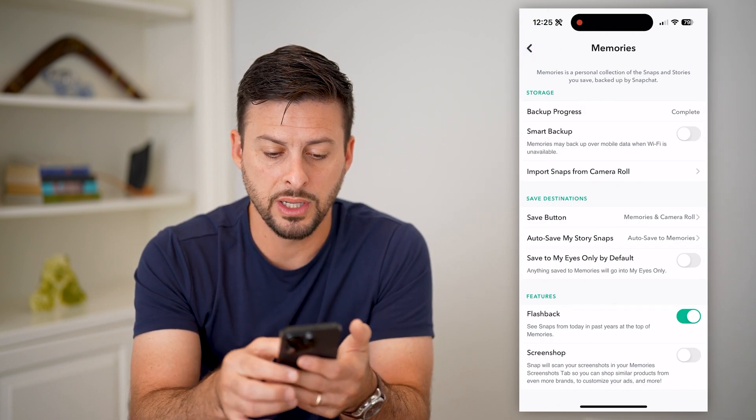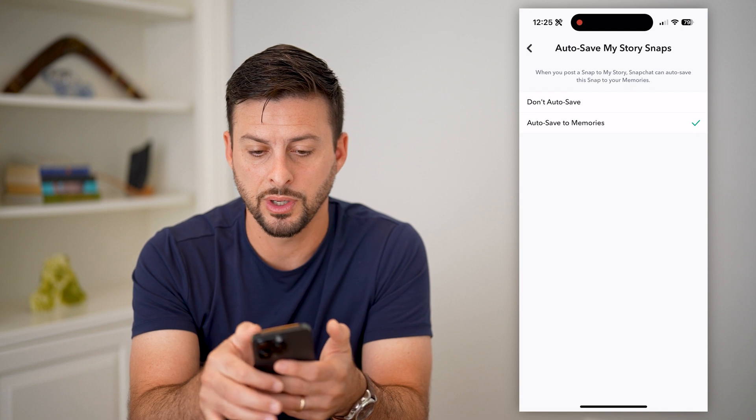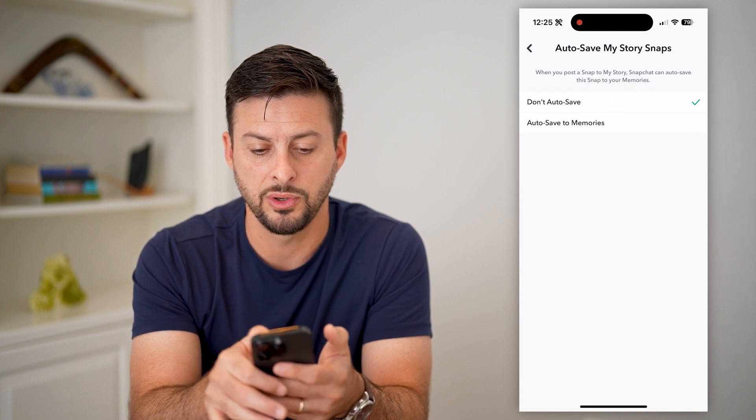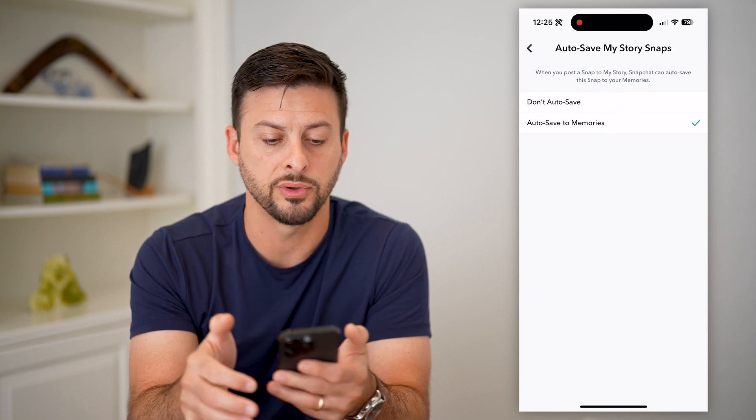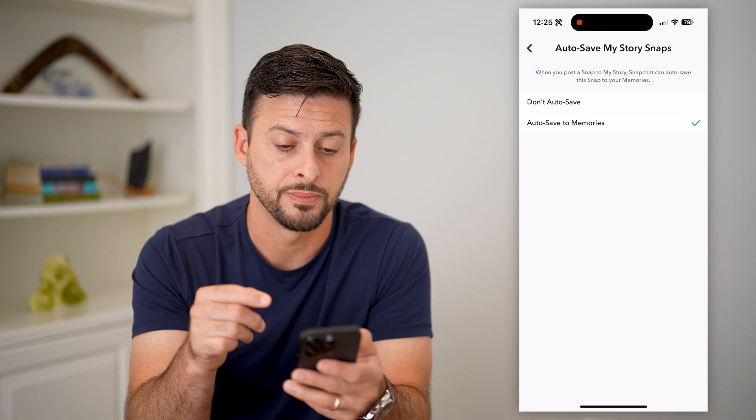The other option is auto save stories. Let's switch it from do not save over to auto save memories.